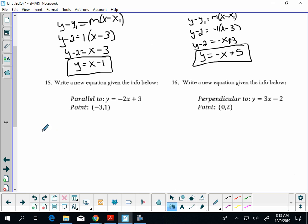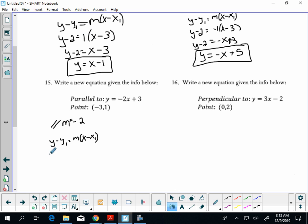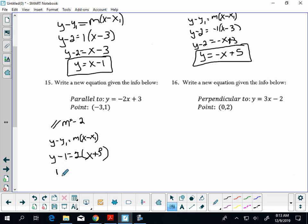Parallel — same slope, so my parallel slope is negative 2. Here's my point. Copy down your equation, plug in your point and slope: y minus 1 equals negative 2 times (x minus negative 3). Distribute: y minus 1 equals negative 2x plus 6. Wait — that's negative 2x plus 6. Add 1 to both sides: y equals negative 2x plus 7.